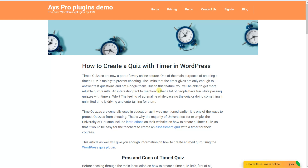Hello, my dear watchers, and welcome back to our YouTube channel. Today's topic is about writing blog posts for your WordPress website effortlessly with the help of our ChatGPT Assistant plugin. The process of writing blog posts may seem too long and time-consuming, but now it's much easier with the help of our ChatGPT Assistant plugin.